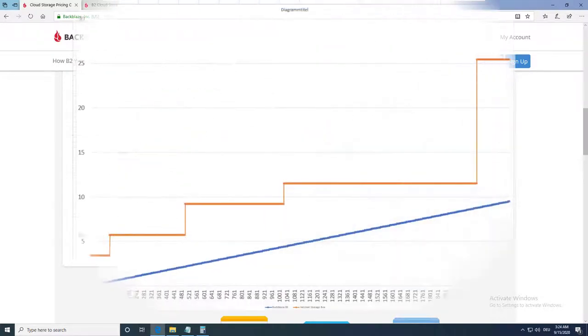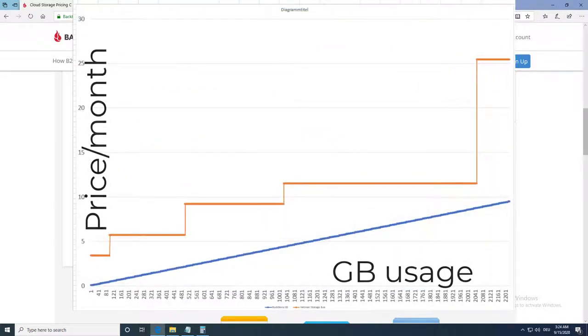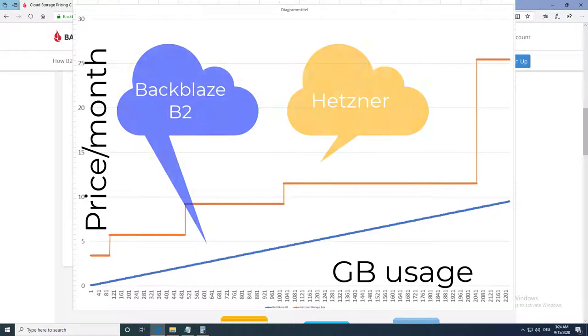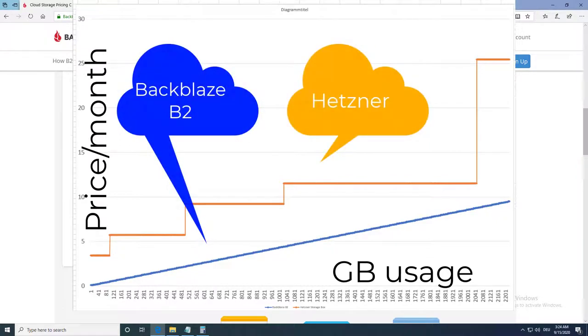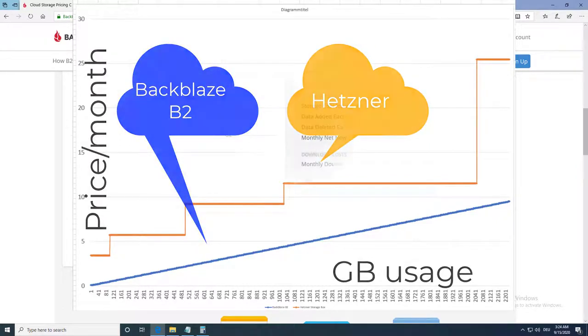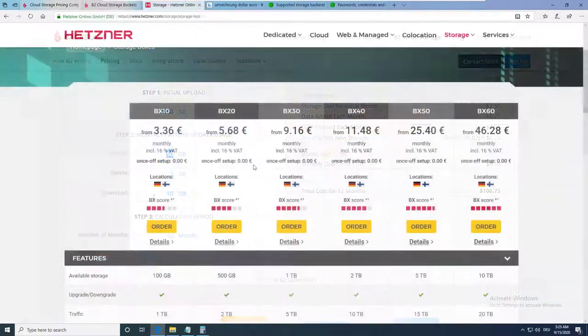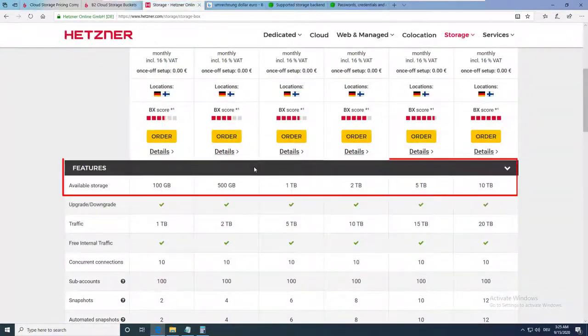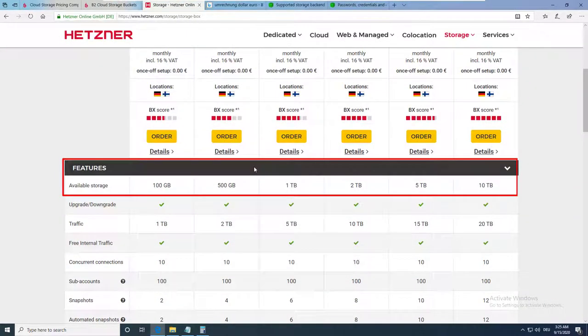At the moment, I am using Hetzner storage boxes. Unfortunately, they only offer block storage plans. In this plot, you can see that the storage costs from Backblaze B2 are always cheaper compared to Hetzner storage boxes.